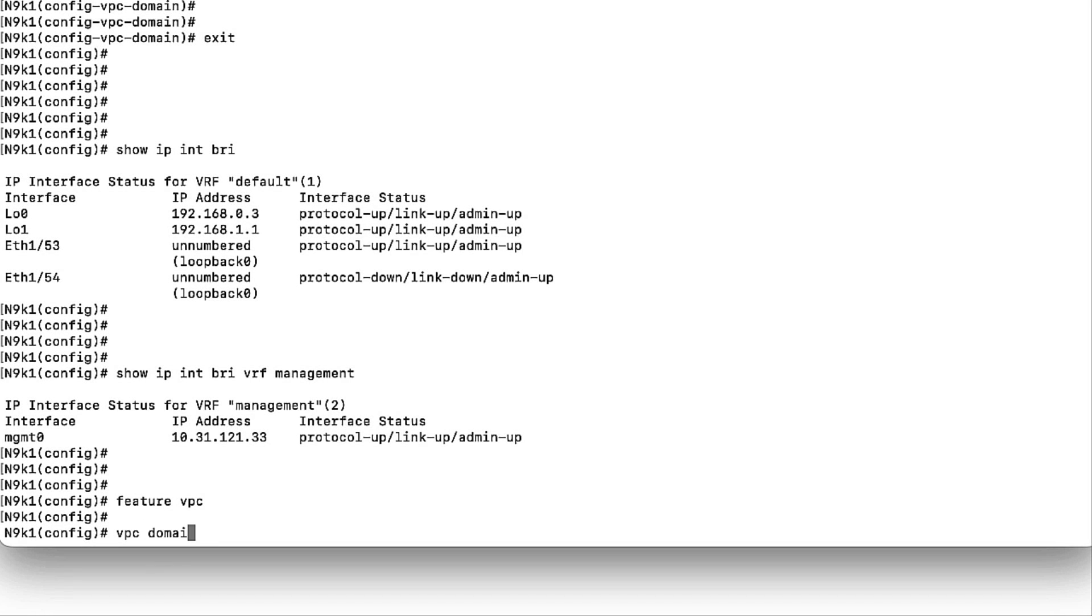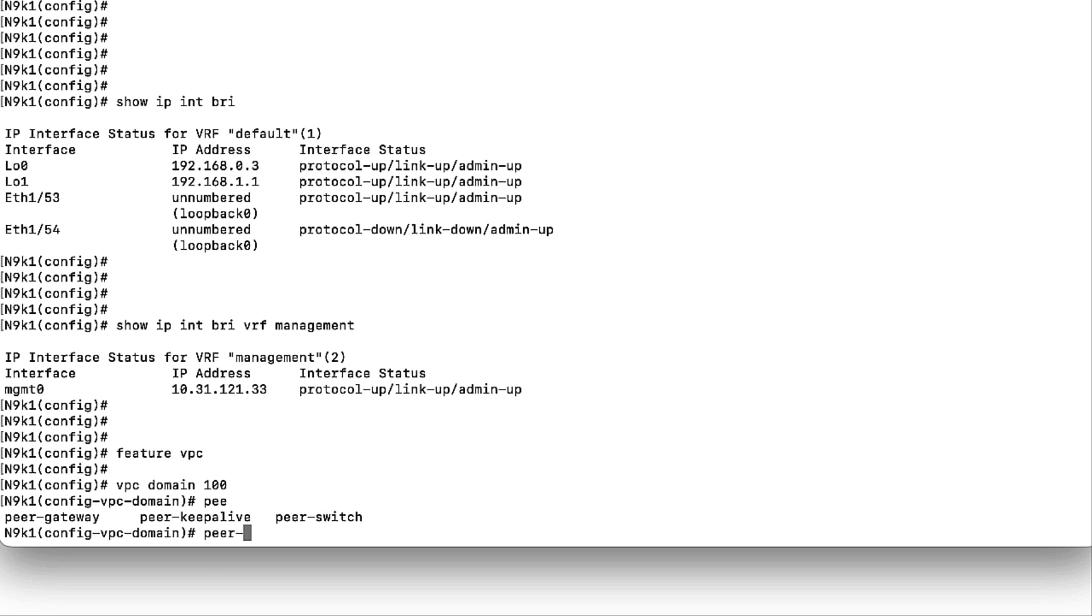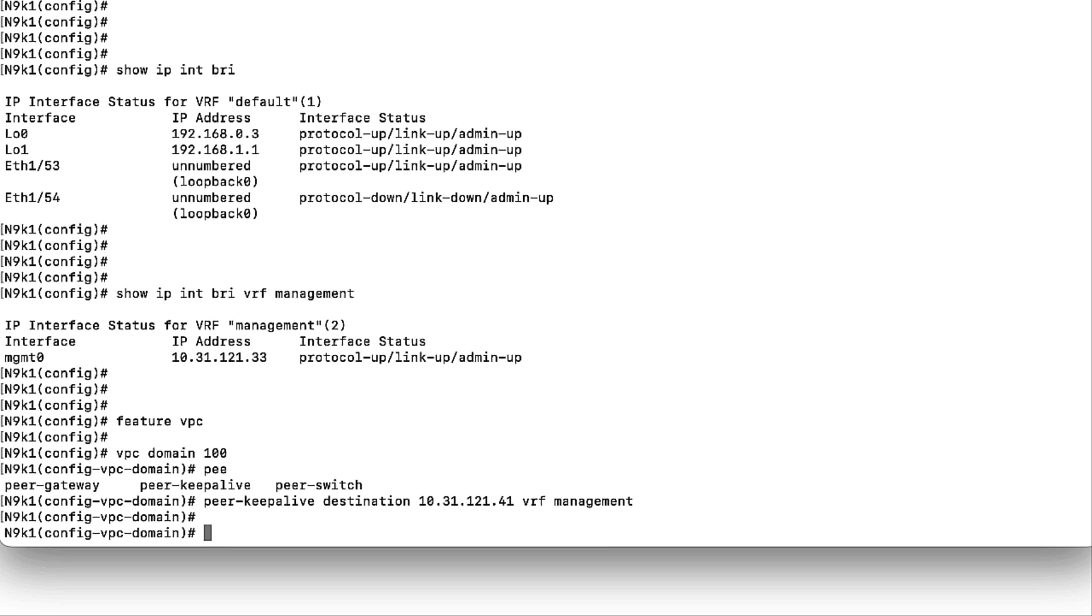Step 2: Configure the VPC domain on the Nexus 9K1 and Nexus 9K2. The feature VPC must be enabled to be able to configure the VPC. For the PeerKeepalive, it is a best practice to use the management interface and the management VRF for an out-of-band communication between the VPC devices.